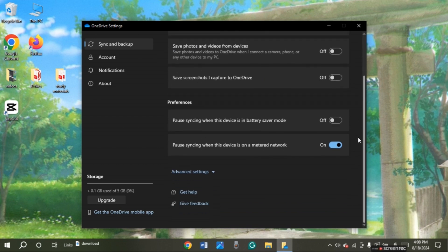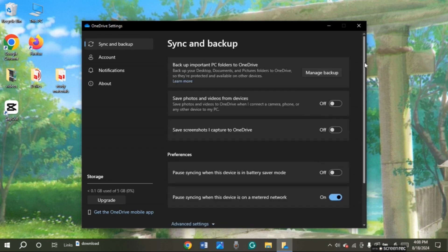You can see several options over here. At the top you will be able to see the option for backup important PC folders to OneDrive. Here you can see a button for manage backup. All you have to do is click on it.